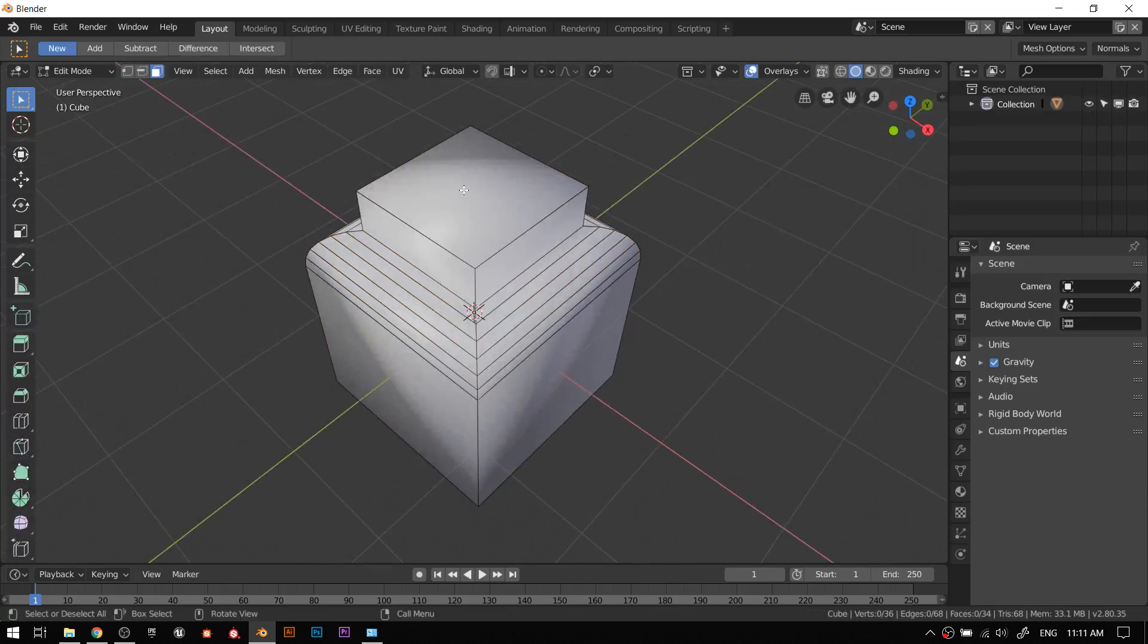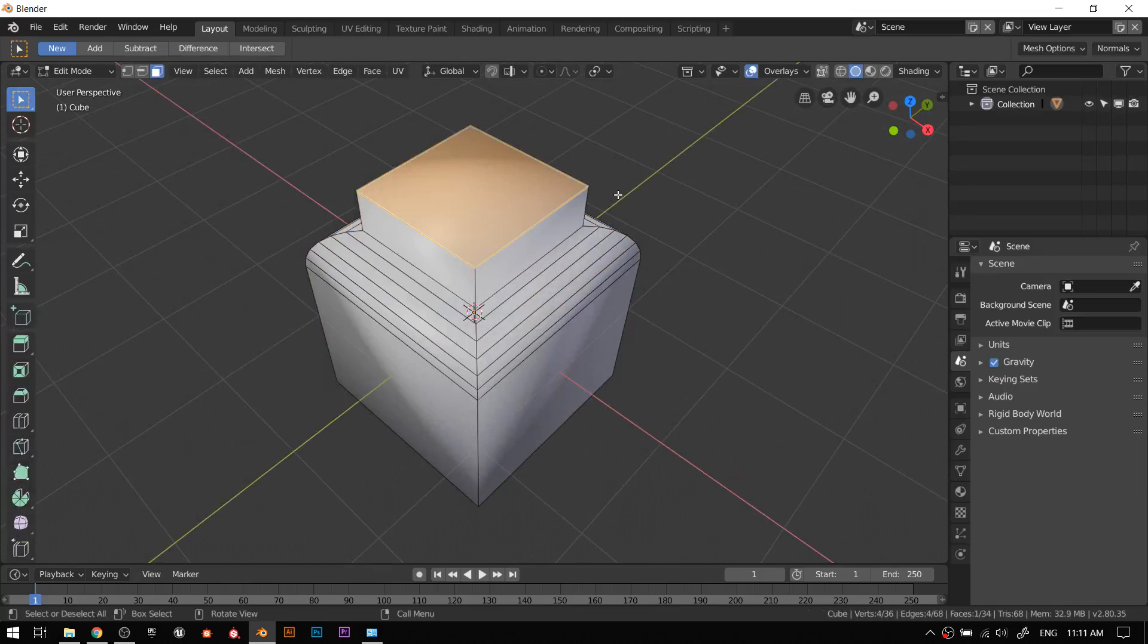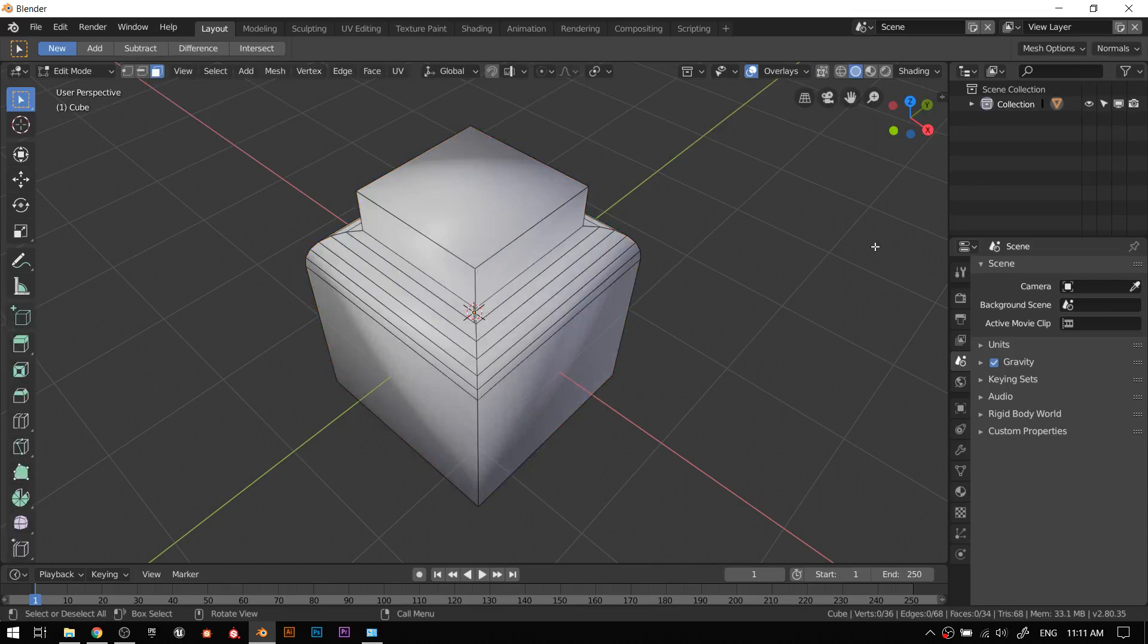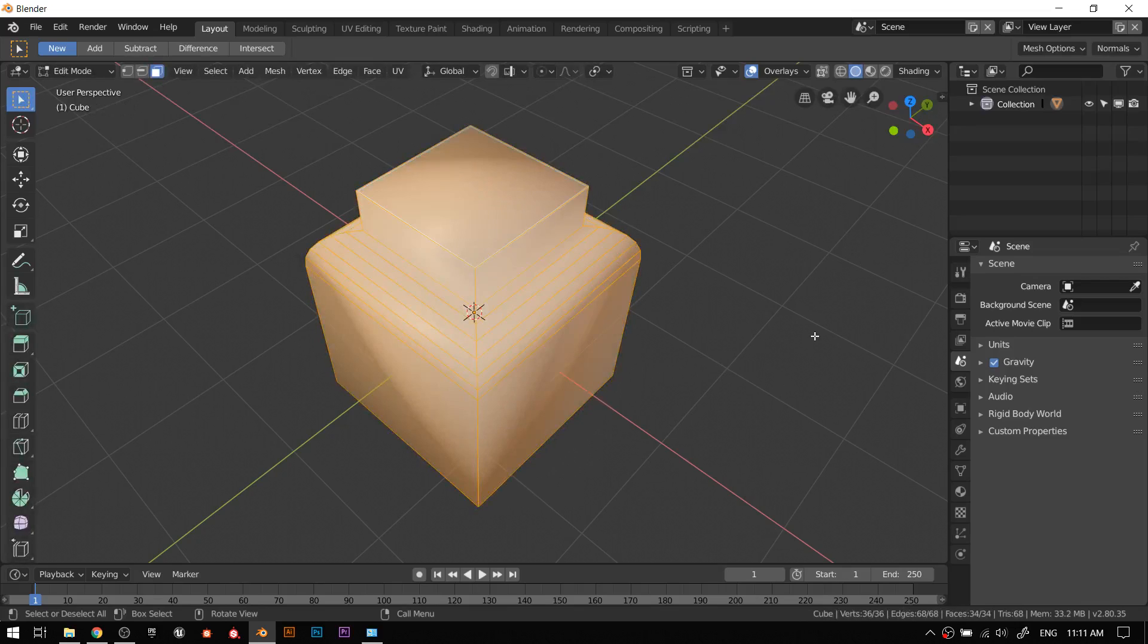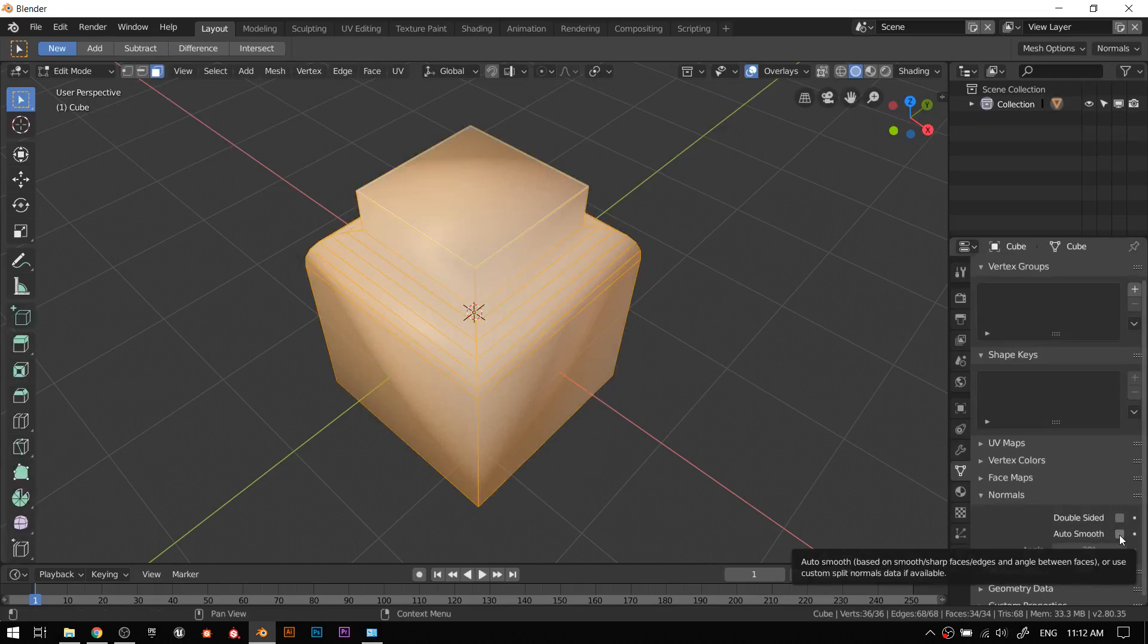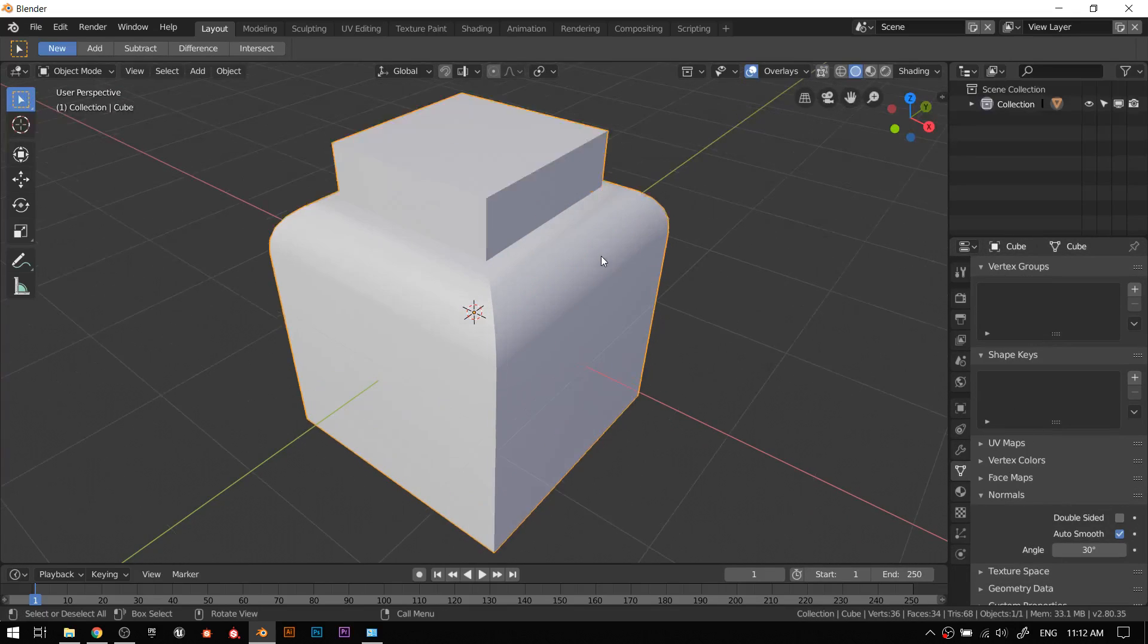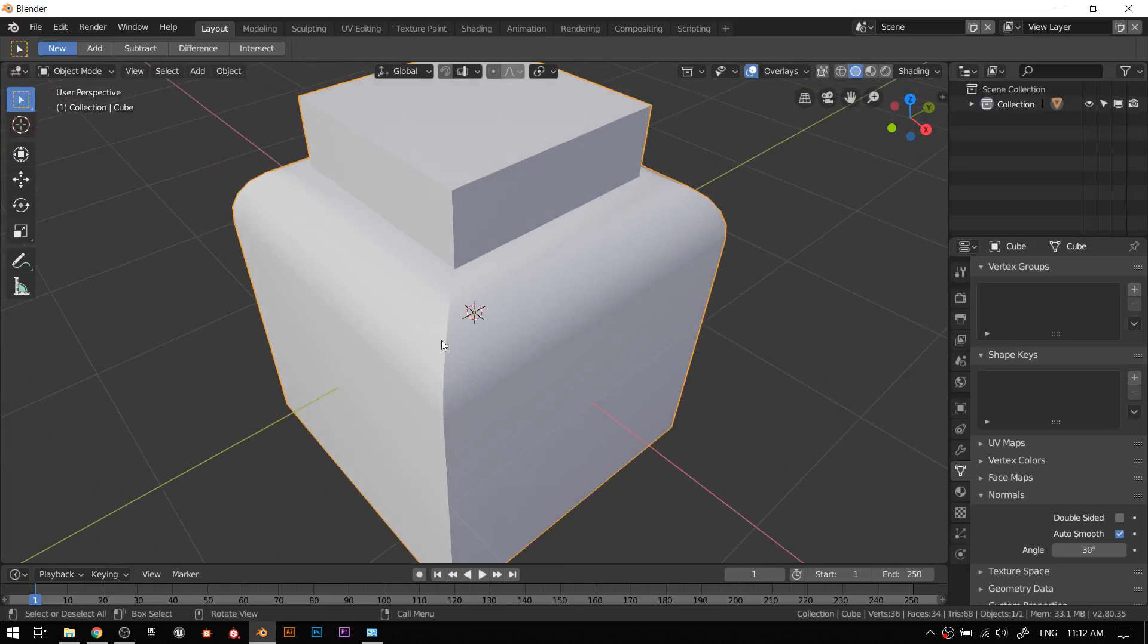You can select these edges, go to edge and mark sharp - I'm not gonna do that in this video because there's a better way. I'm gonna go into edit here, hit this object data thing on the side, go down to normals, and then I'm going to hit auto smooth. This does some magic.